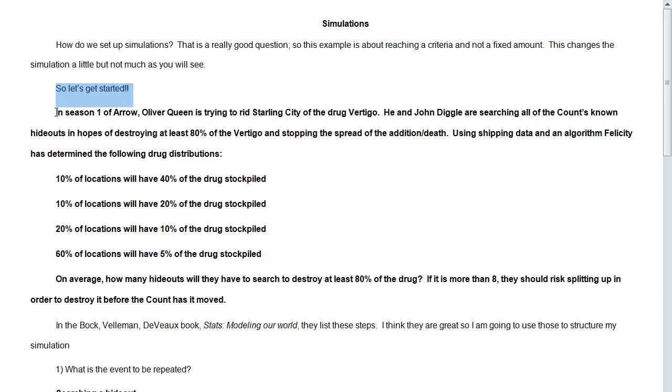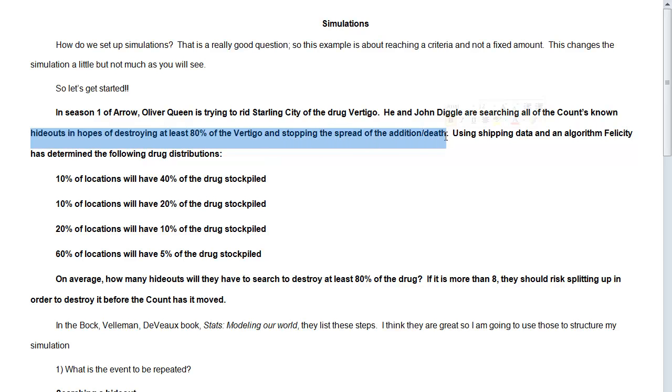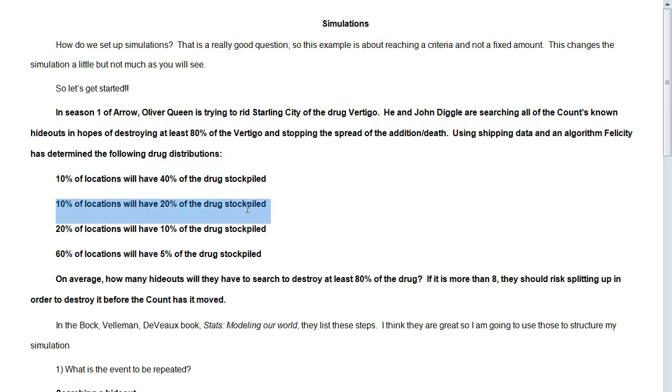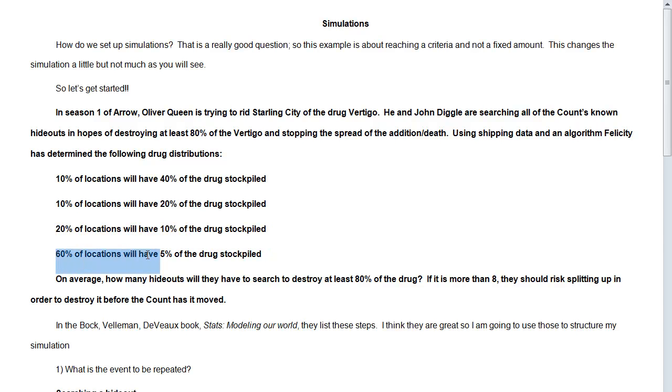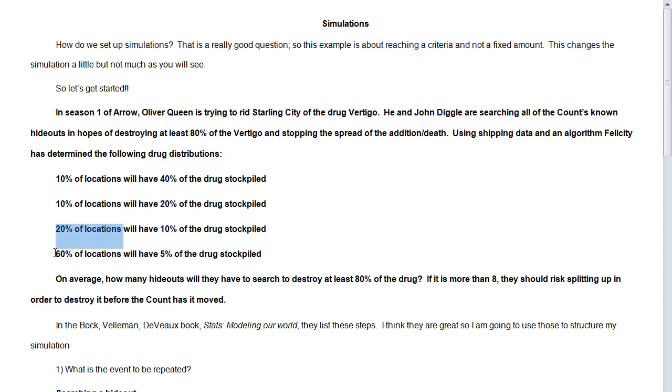In keeping with the Arrow theme, in Season 1 of Arrow, Oliver Queen is trying to rid Starling City of the drug Vertigo. The Count is spreading it all around. And he and John Diggle are searching all of the Count's known hideouts in hopes of destroying at least 80% of the Vertigo and stopping the spread of the addiction and the death that is going on in the city. And so using shipping data and an algorithm, Felicity Smoke has determined the following drug distributions for each location. So 10% of locations will have about 40% of the drug stockpile. 10% of locations will have 20% of the drug stockpile. 20% of locations will have 10% of the drug stockpile. And 60% of locations will have 5% of the drug stockpile.